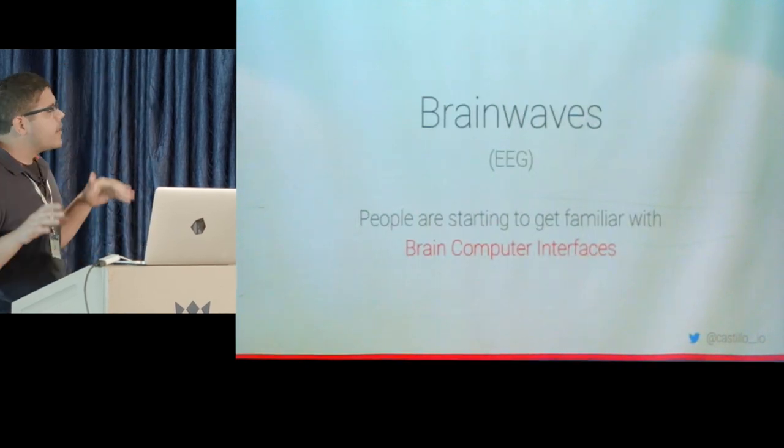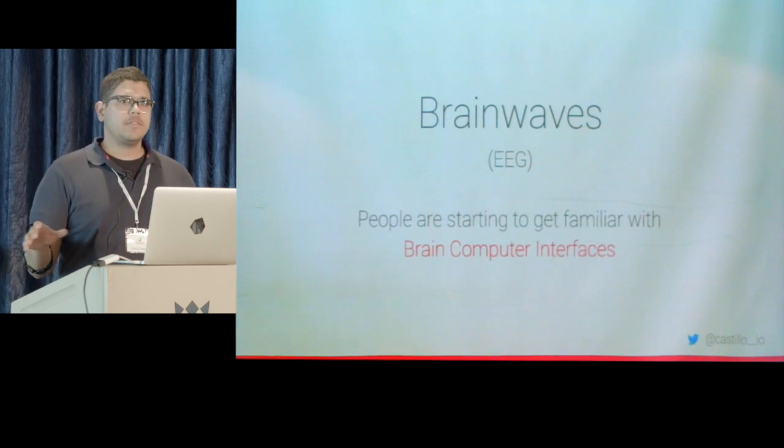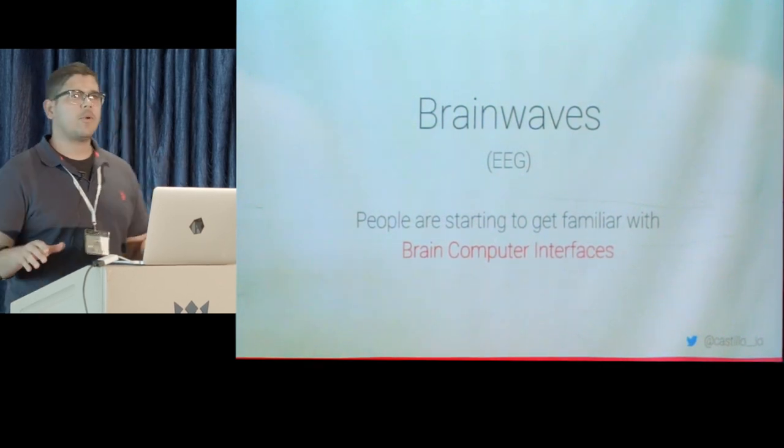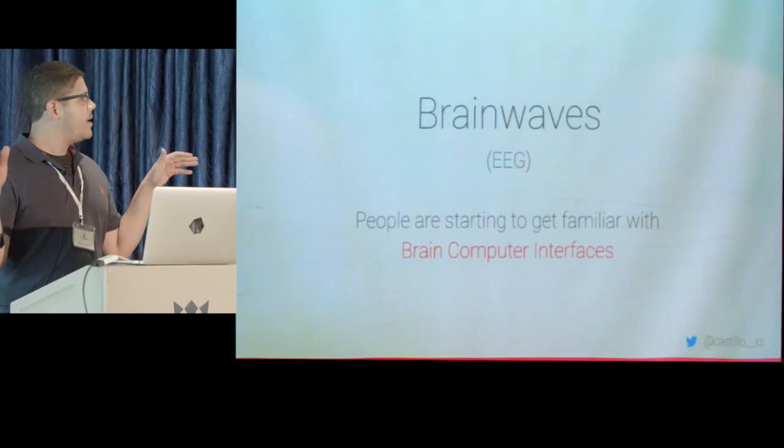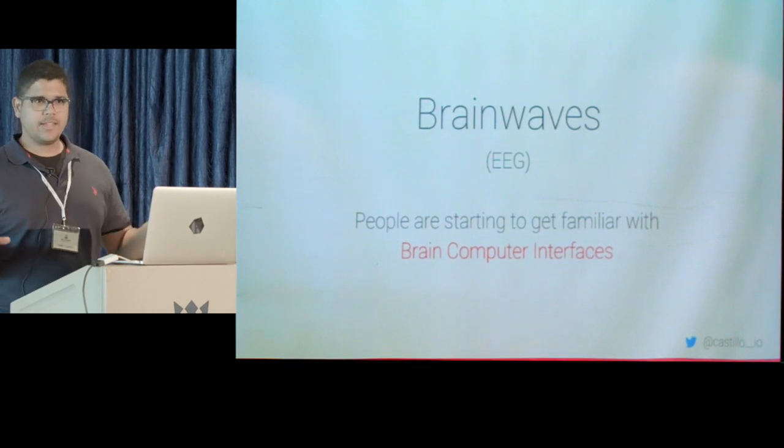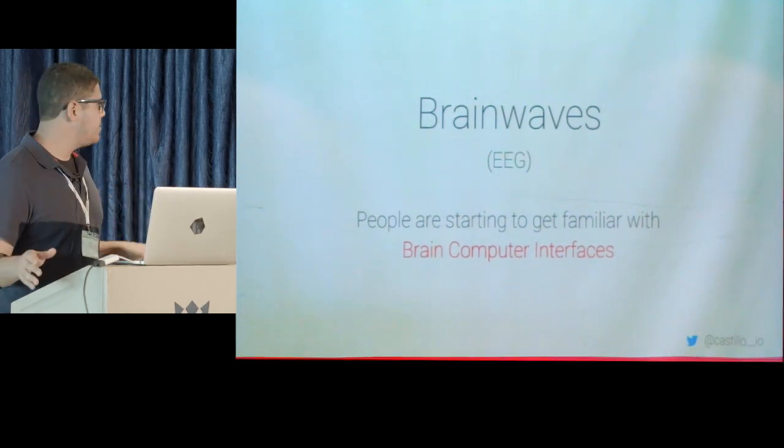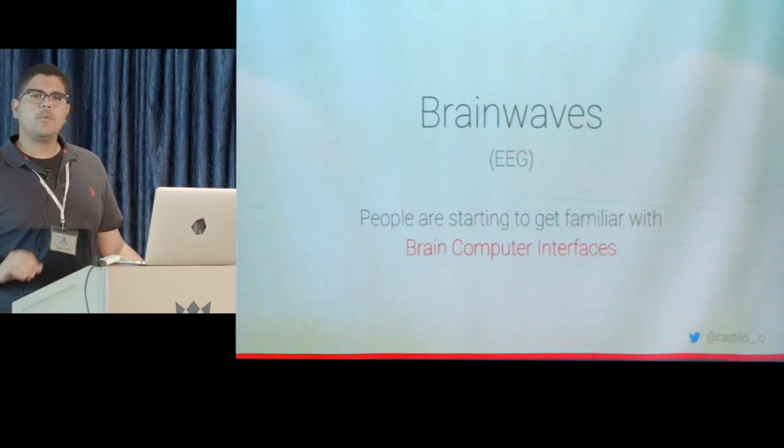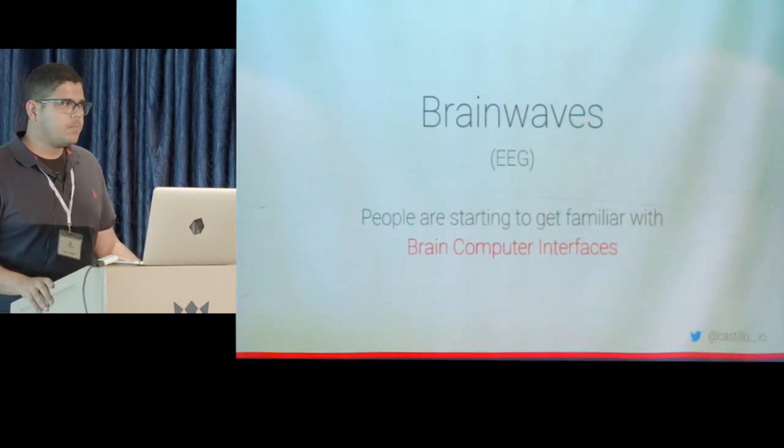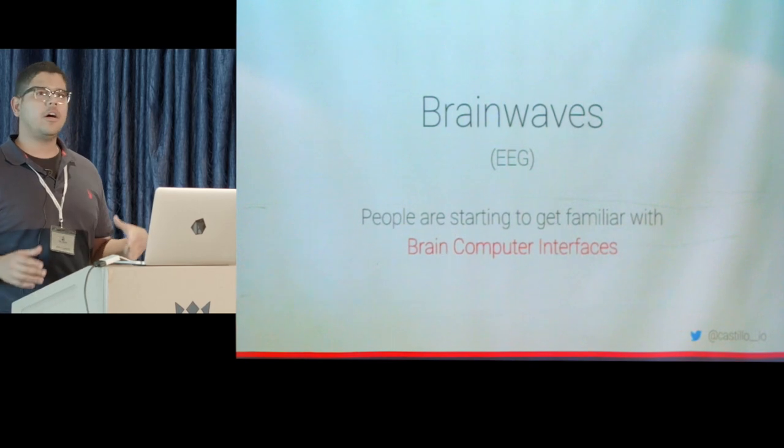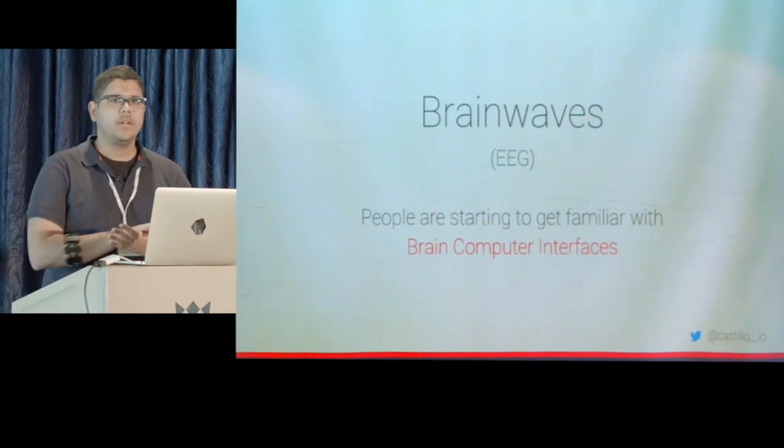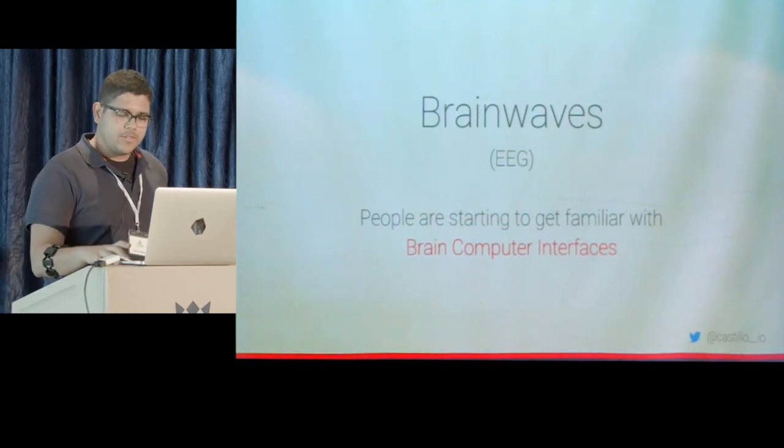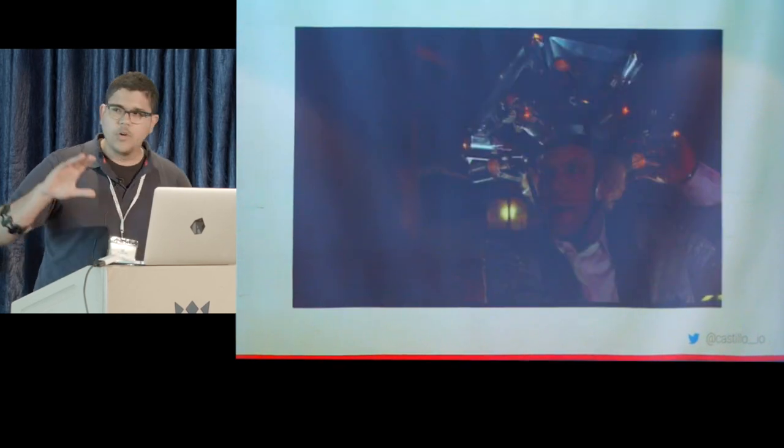But my favorite part of all of this is just the brainwaves. I'm obsessed with brainwaves. I think about brainwaves all day as I'm actually creating my own brainwaves. And actually, people are starting to get very familiar with what this means.